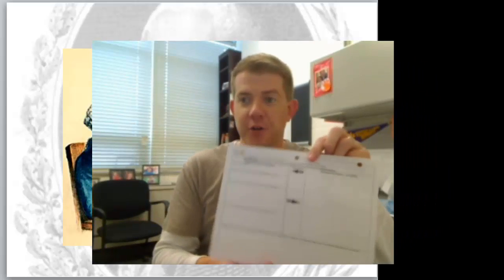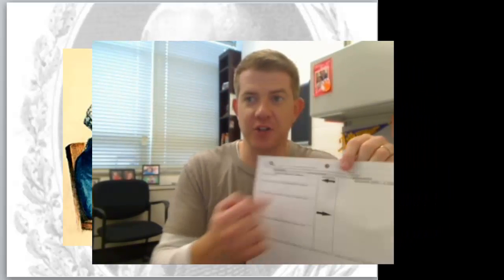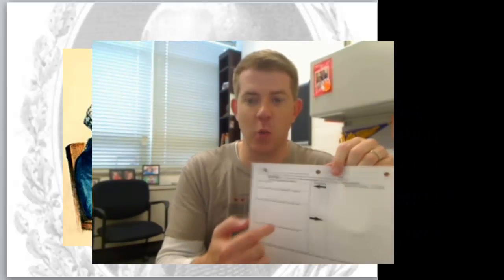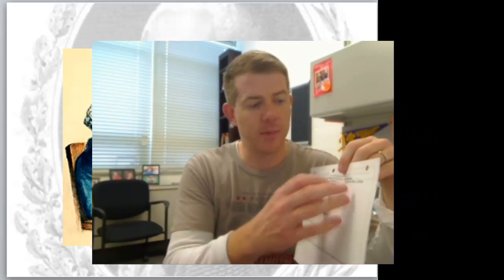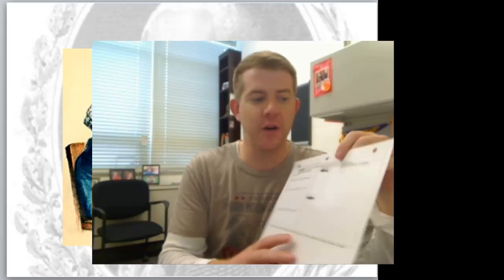Take out your note sheets from yesterday - Chapter 6, Section 1 - and you have the first video notes on there.